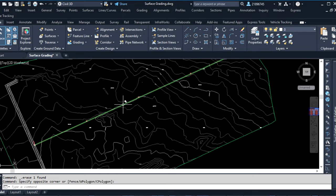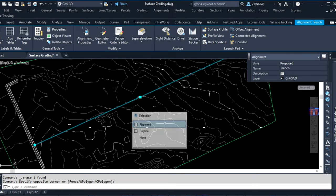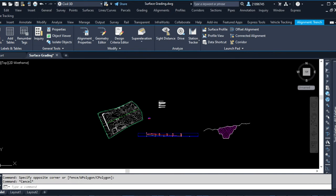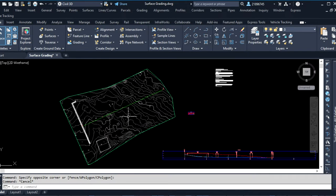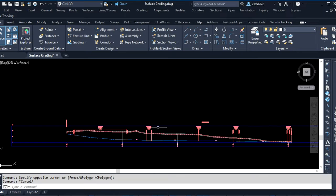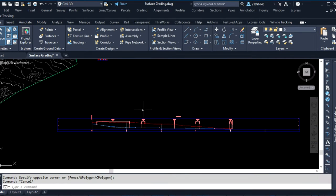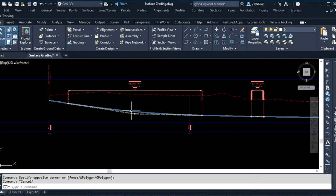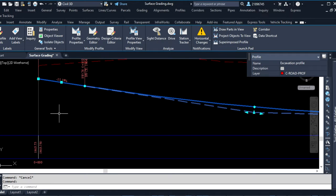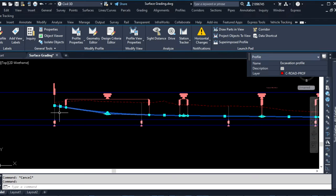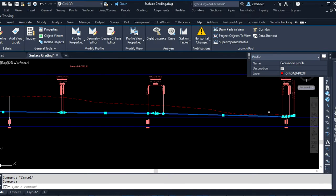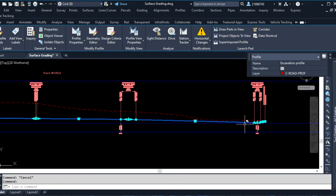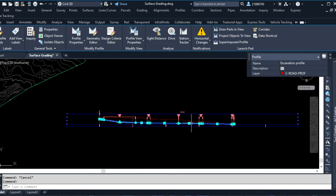With that, the first thing I have to do is create an alignment. This alignment is just created from a polyline here. From this alignment I have been able to create a profile. This profile is the OGL — the original ground level — and this is the design excavation level, which is my profile for the excavation.